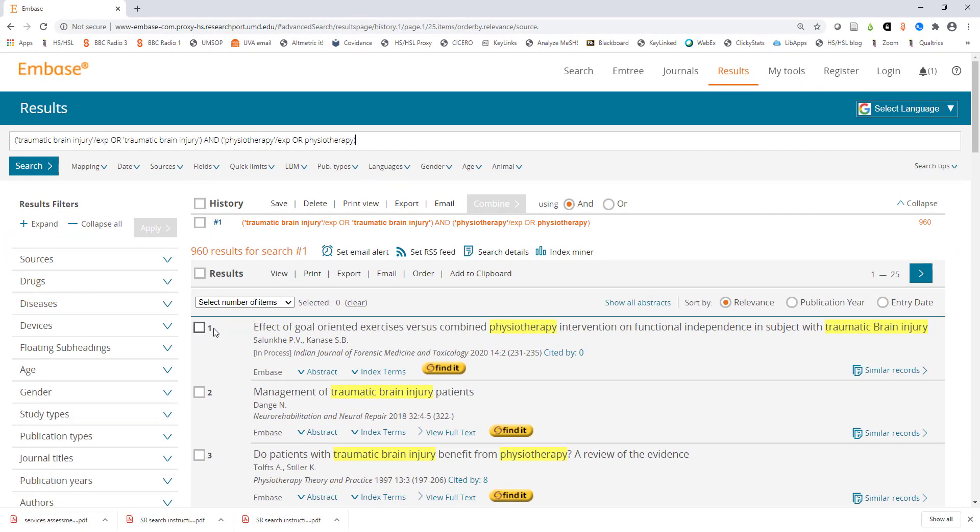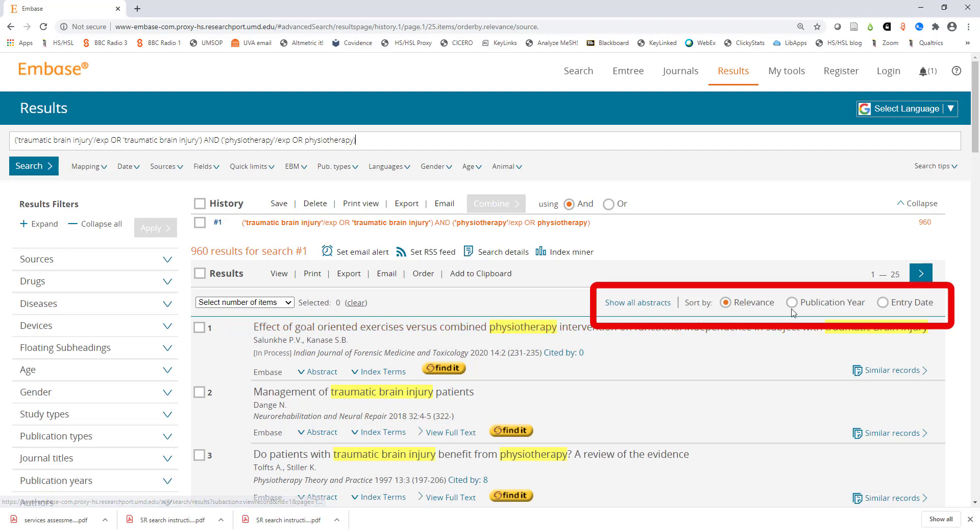Let's now take a look at our results. At the top right you have options for how your results are sorted. Sometimes Embase defaults to sorting the results by publication year. If you prefer to see the articles that most closely match your search terms at the top you can change the sort order to relevance.